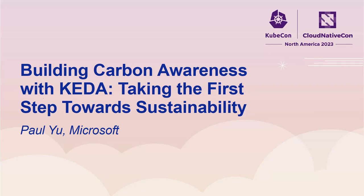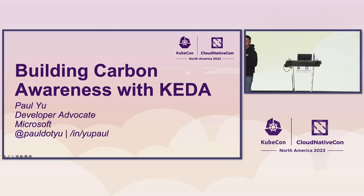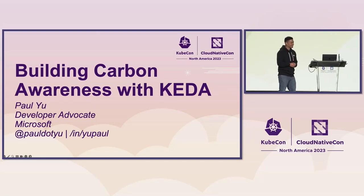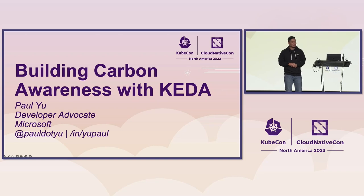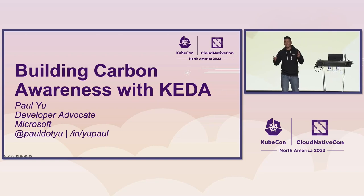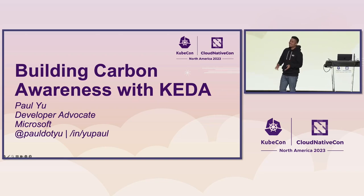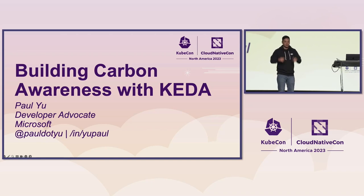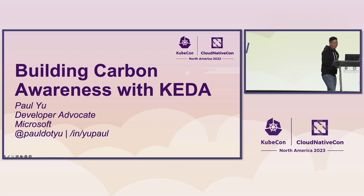Welcome, everybody, to this session on building carbon awareness with KEDA. I hope everybody has had an awesome week of cloud-native goodness and ate some really good deep-dish pizzas, because I know I did. You guys all made it. This is the last session on the last day of KubeCon. So, woo-hoo! You guys are troopers.